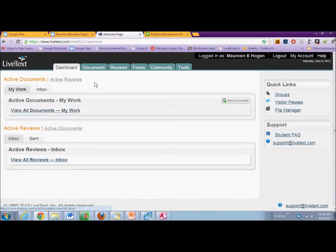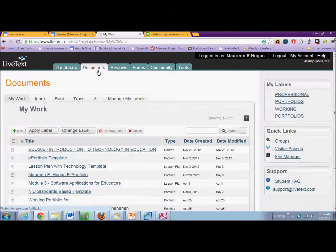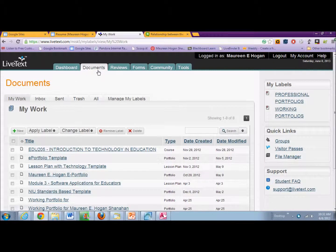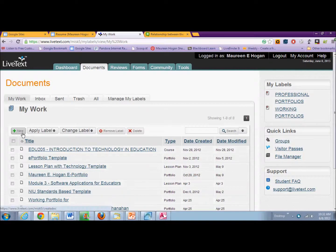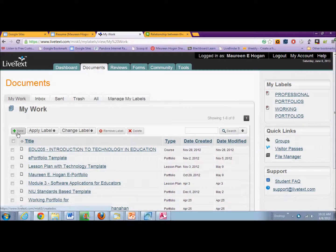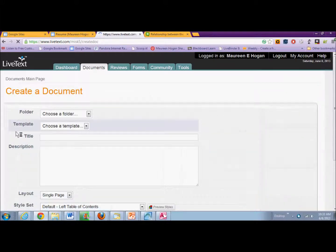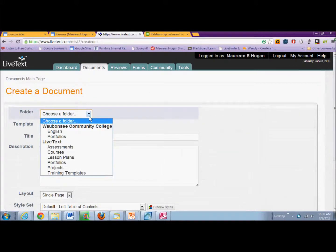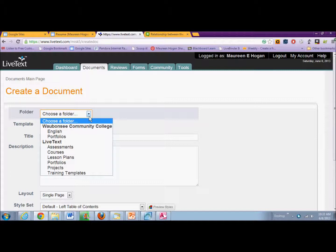What we're going to do is go to Documents, and you're going to create a new portfolio. You will click on the button that says New, and you're going to choose a folder from where you want to create the document.